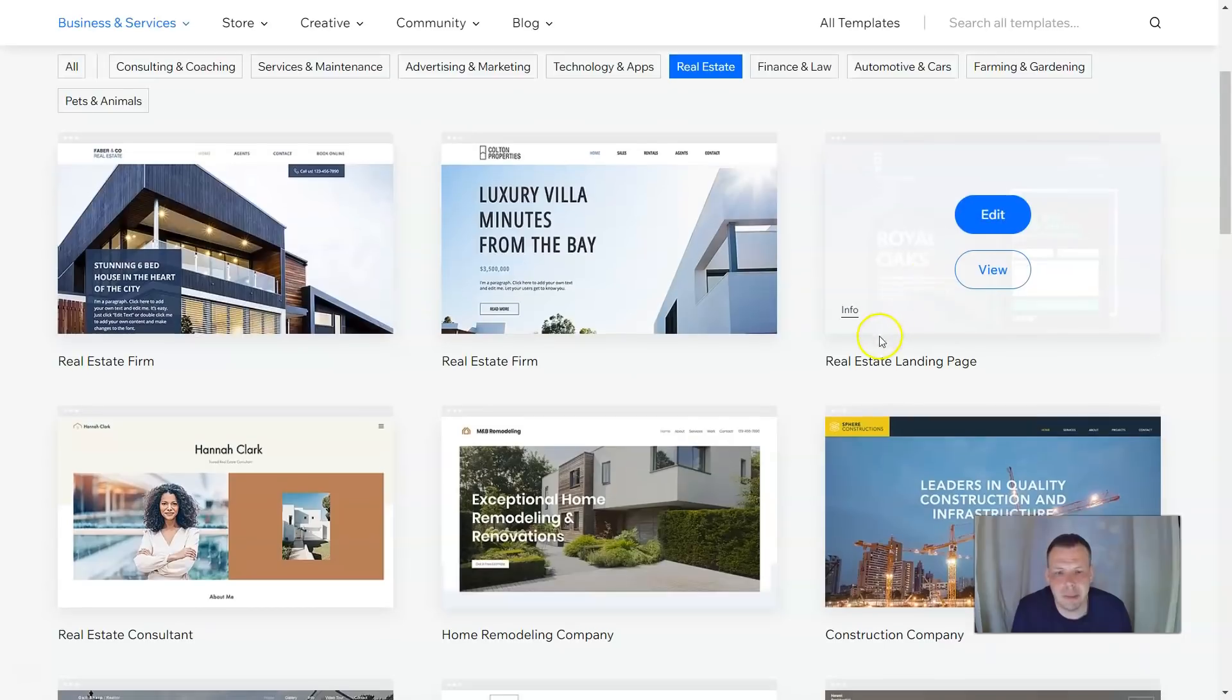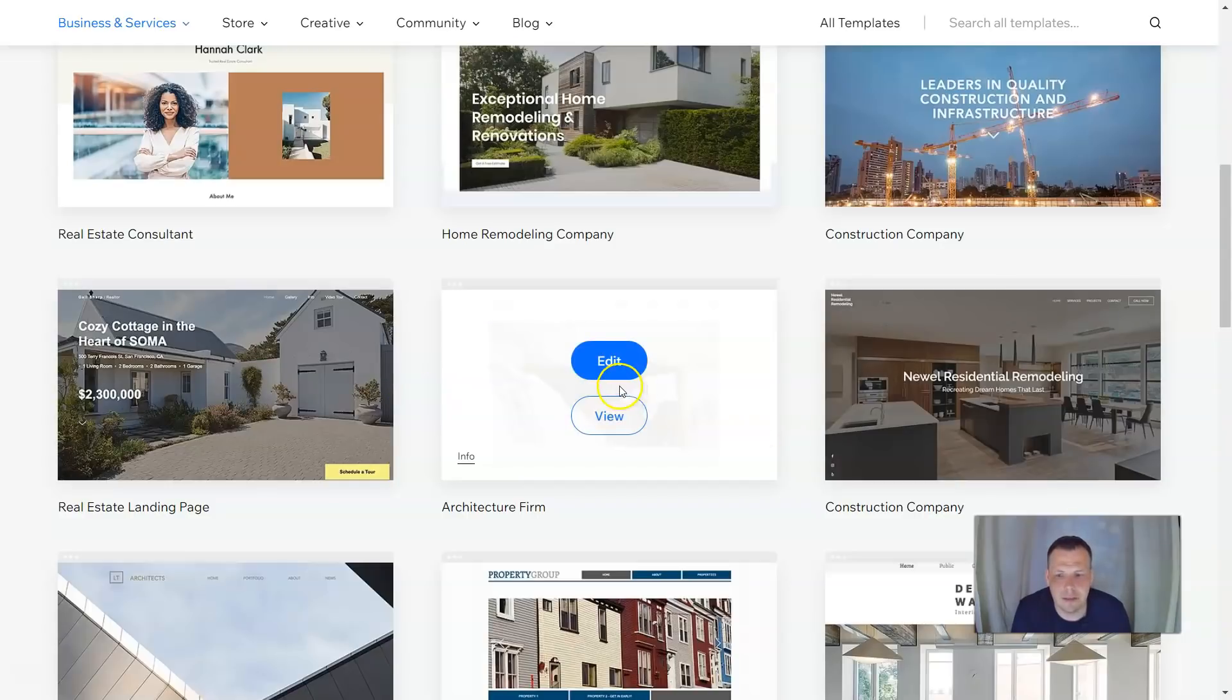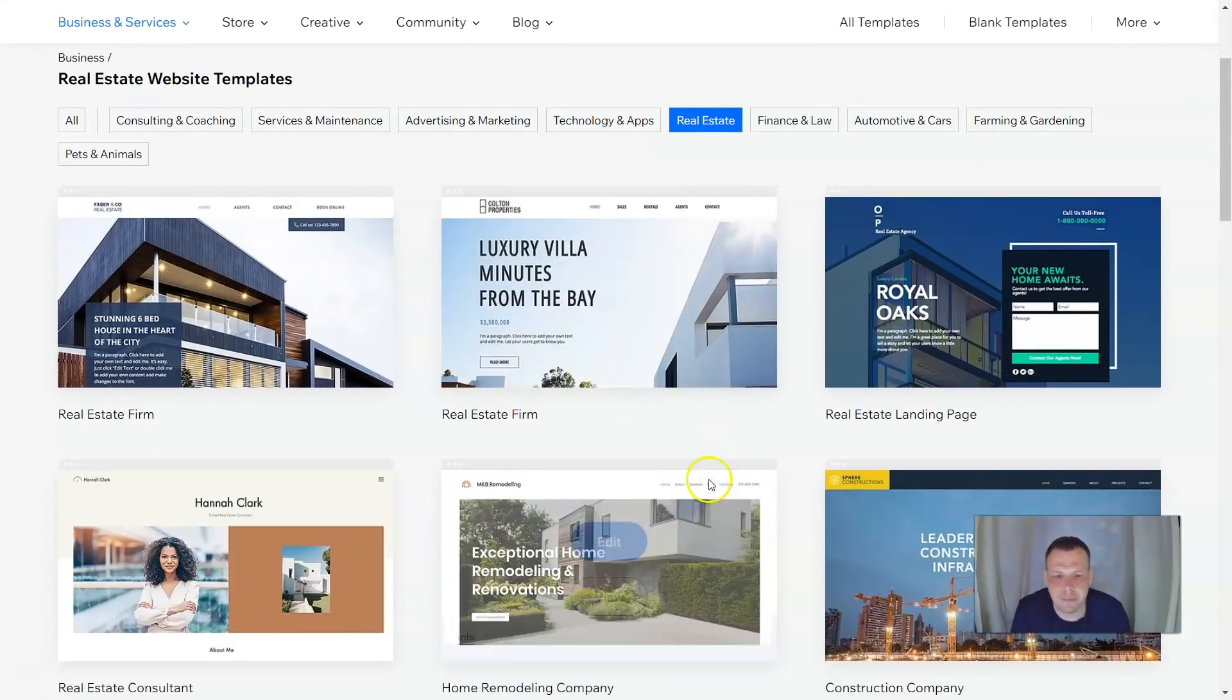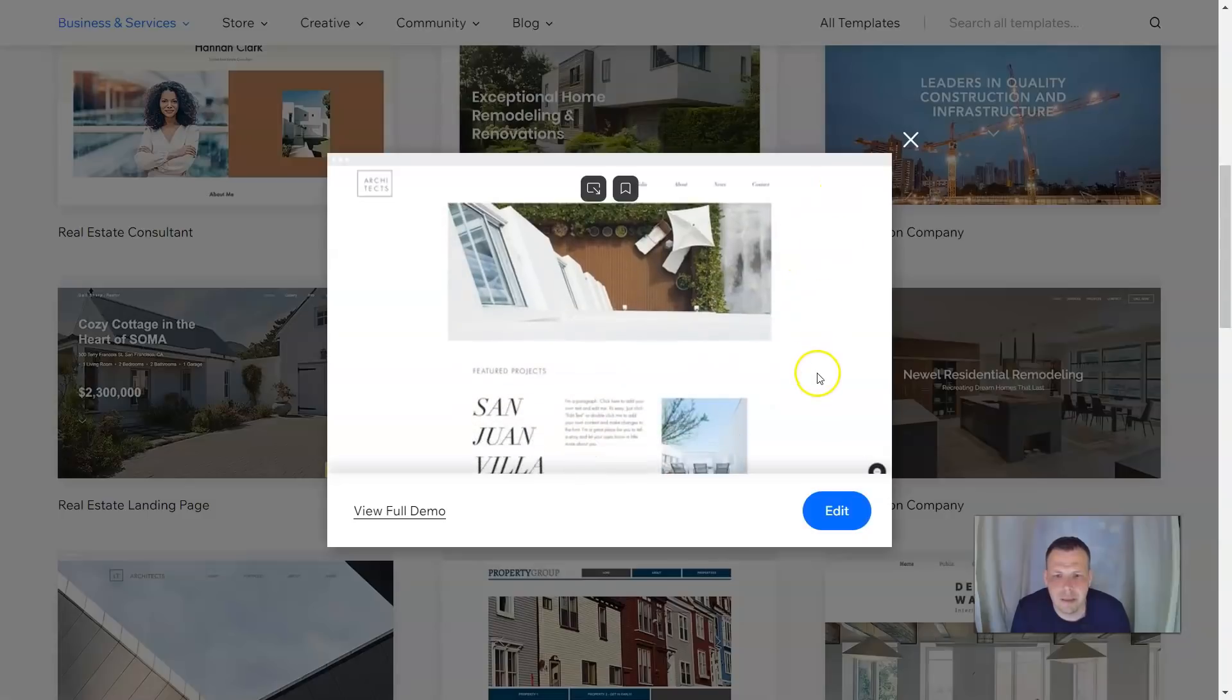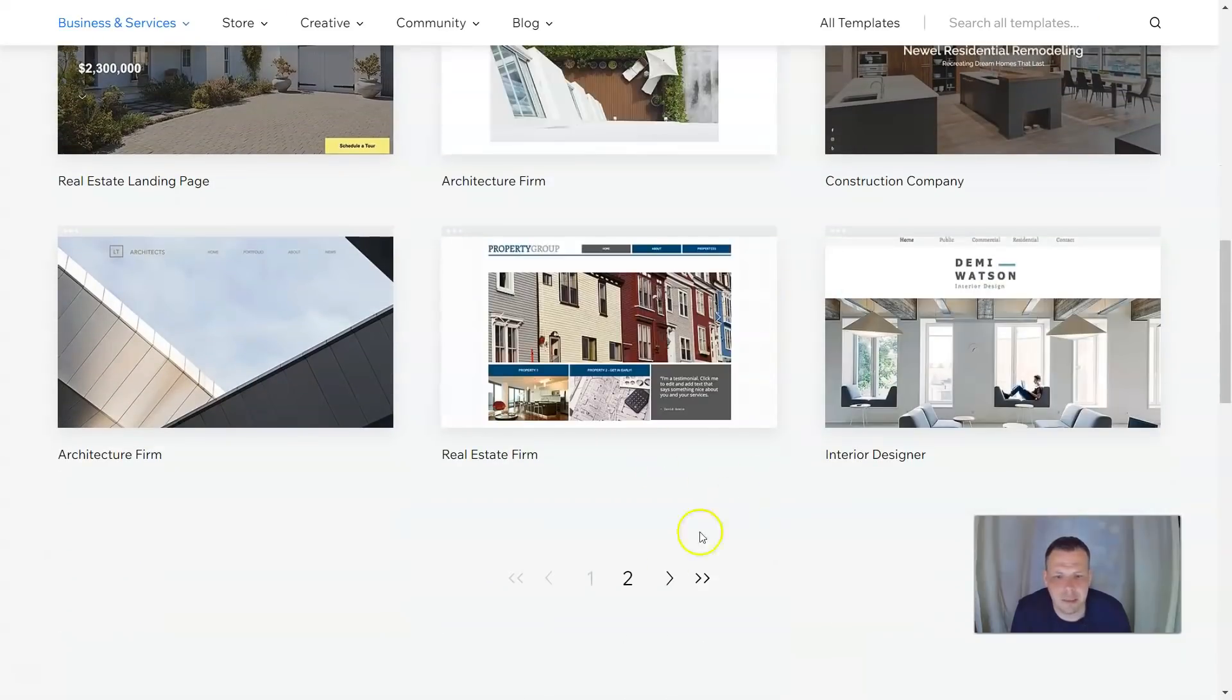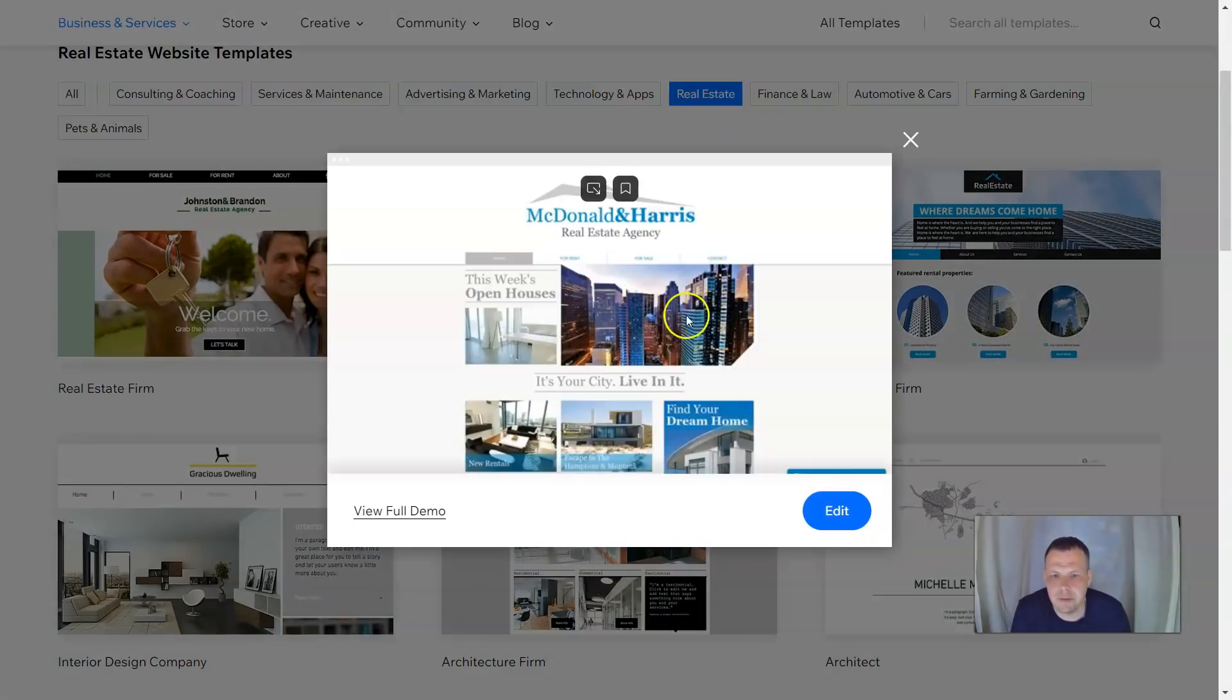I would like to work with real estate a little bit today. So we can look over some of the templates they have. Maybe you're a realtor, maybe this video will help you and you're wanting to get it out there and really make some real cash. Everybody loves cash in their pocket. So let's find one here, a construction company, a real estate landing page.